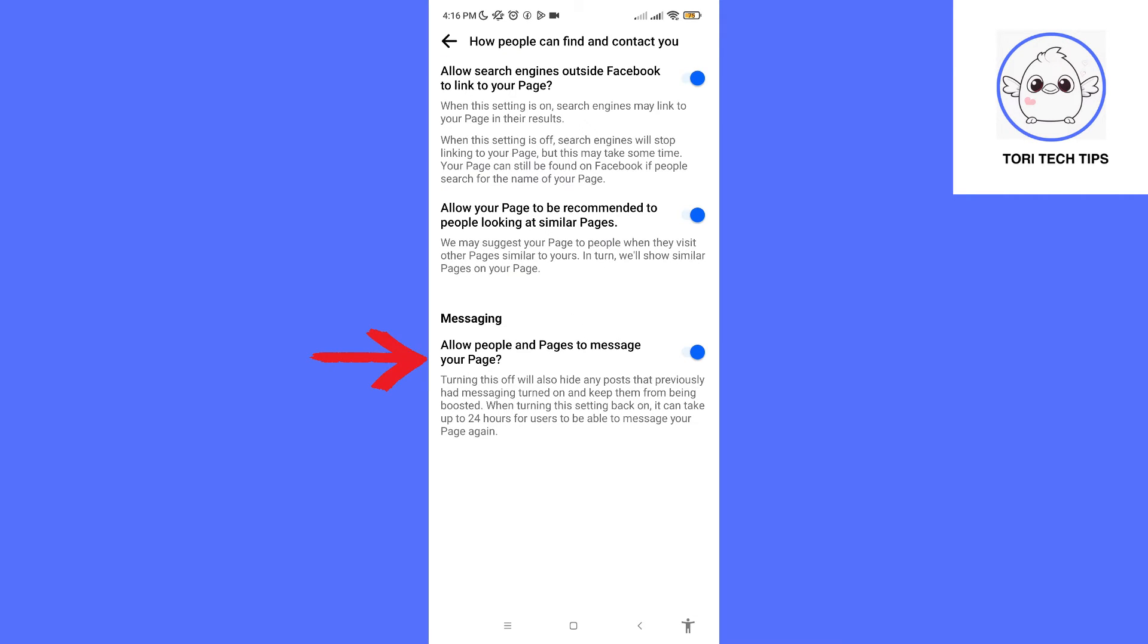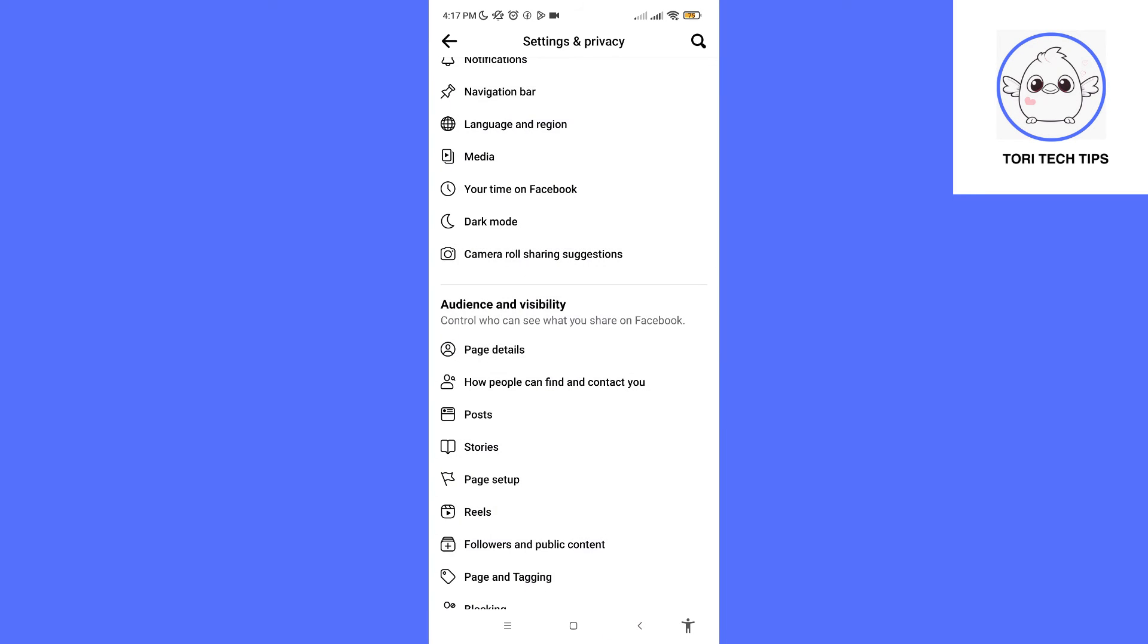As you can see, there is an option below in which you can allow people to message us. All we have to do is turn that off. And that's it! People won't be able to see the message button on our profile.